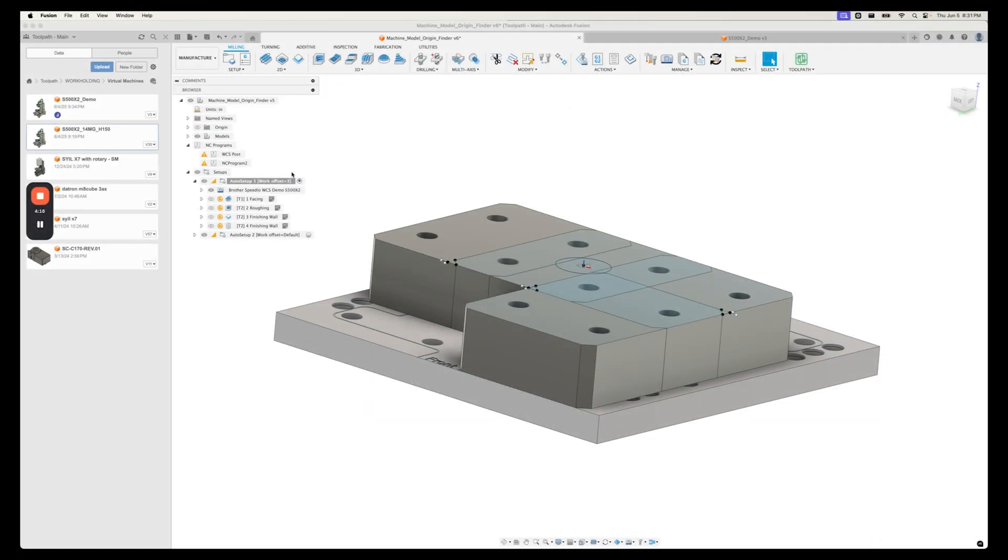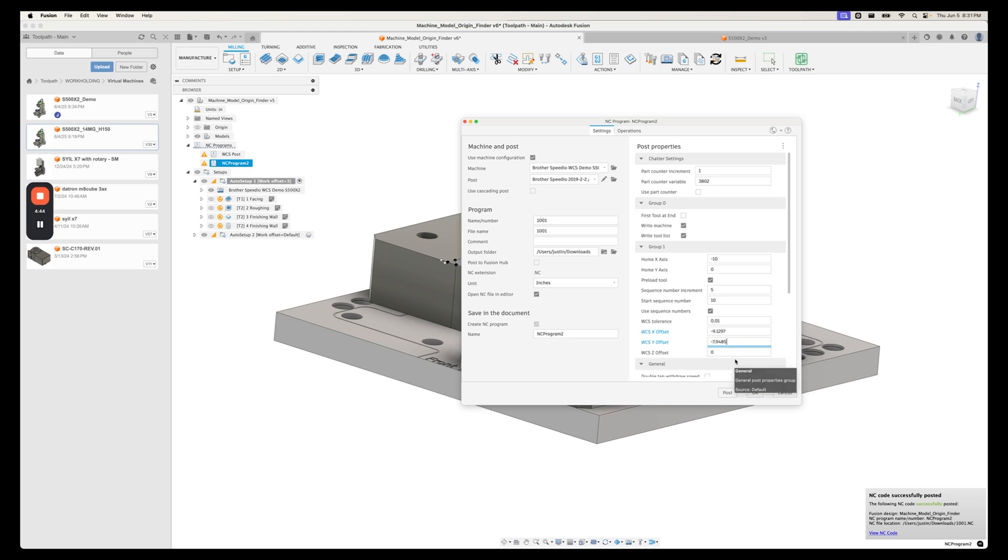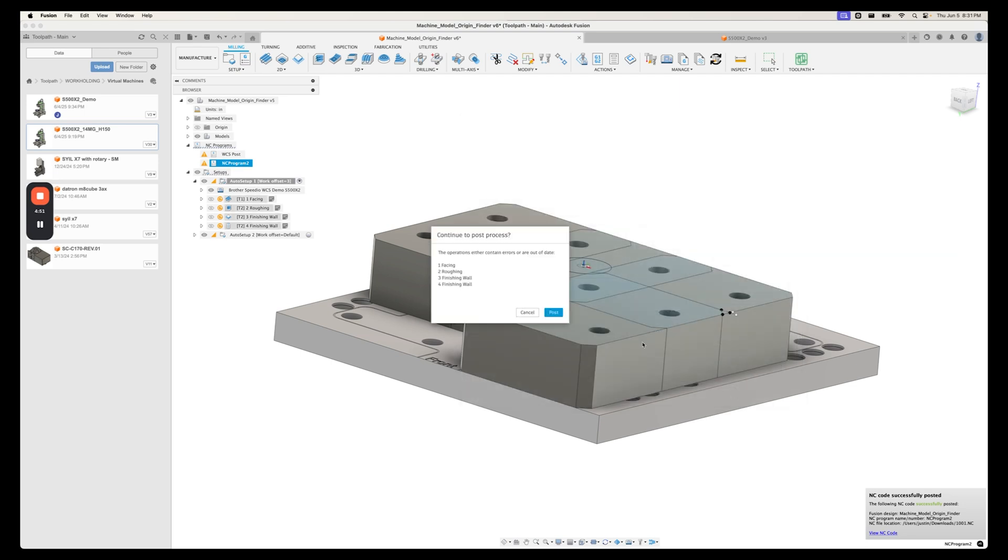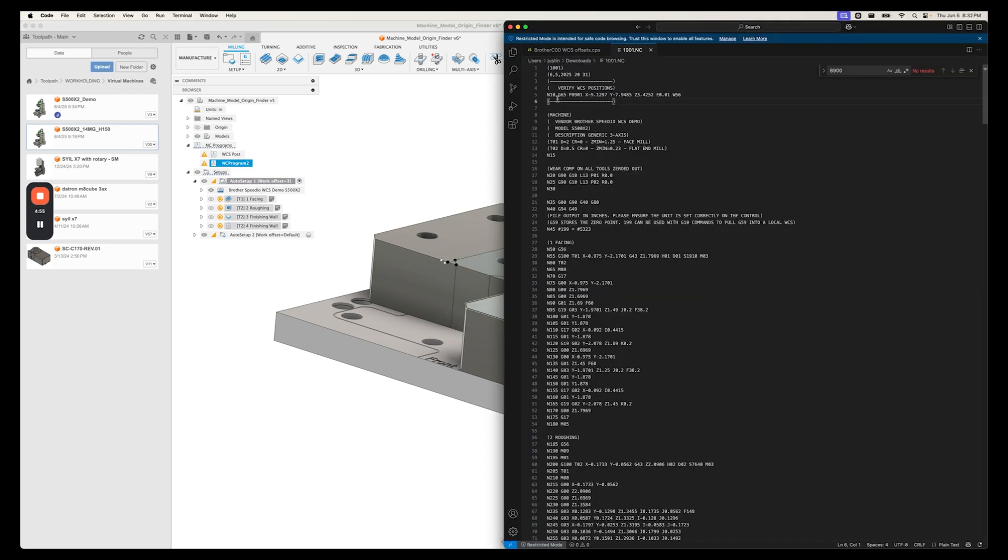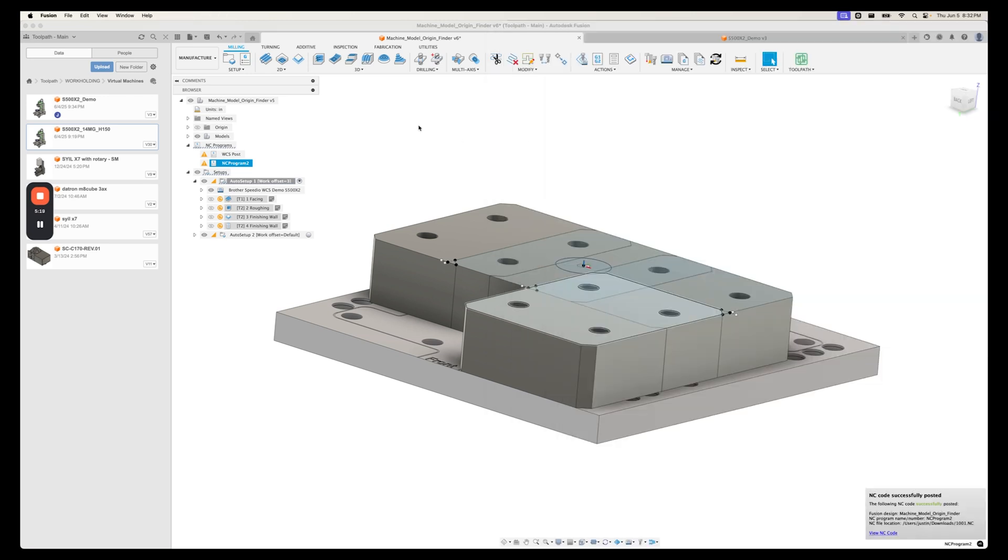Okay, we went and checked the machine and we know what those values are on the machine now. So we can go into here and we can reset this to be more accurate. We can set this to be minus 9.1297 and negative 7.9485. And we will leave the Z offset alone because I think that'll be fine. It's slightly off by about seven thou from where it is in the model. But we'll let that be part of the error tolerance. So now we can post this out just like before. We'll overwrite it. And here we go. We've got the same verify WCS positions call. And now we can see negative 9.1297, negative 7.9485 and Z of 3.4252. We're accepting 10 thou error and we're checking against WCS 56.